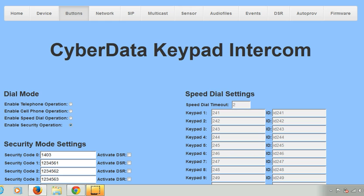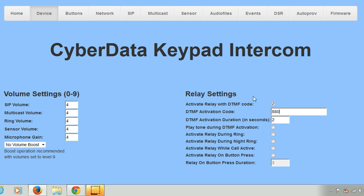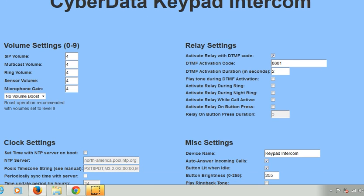Finally, how do we trigger the onboard relay? Well what we do is we pre-program a DTMF code. For this example we're going to use 8801. So the cyber device calls an IP or mobile phone. If the end user wants to grant access, he or she keys in 8801 then the door, gate or barrier opens.